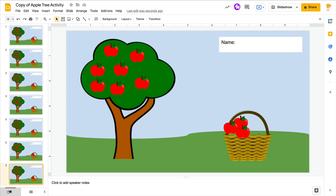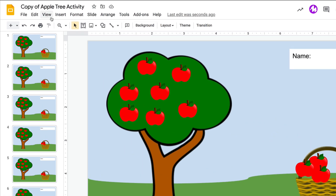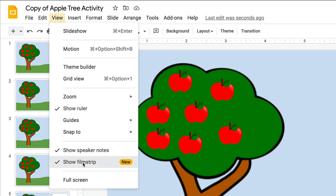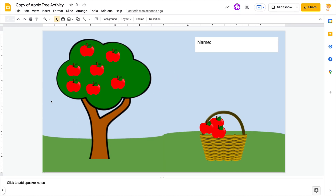Now what's great about the new feature that they added is the fact that you can actually go to View and uncheck Show Filmstrip.